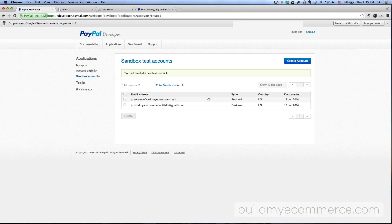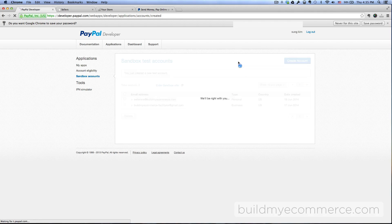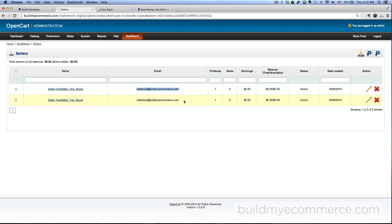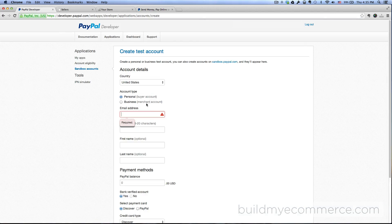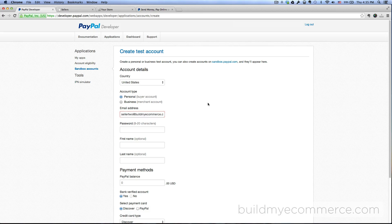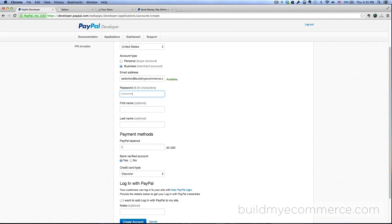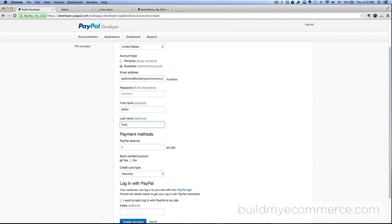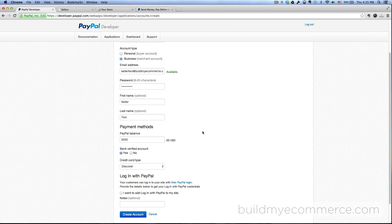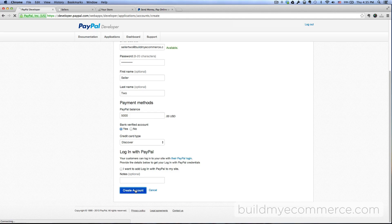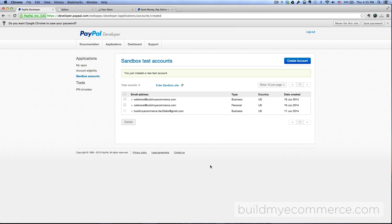So you can see here we have the first seller account. Let's go ahead and create the second seller account. Email address - copy and paste the second one in here. Password - create a password. First name leave it Seller, last name enter Two, and then $5,000 balance for that. And for everything else just leave as is and then click create account.